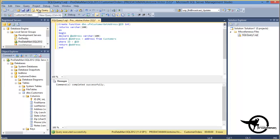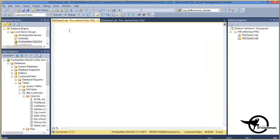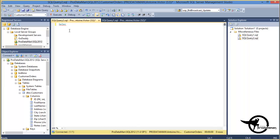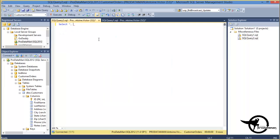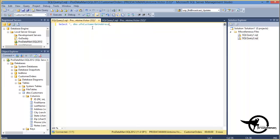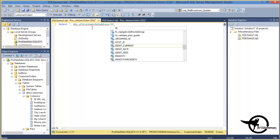We'll open a new query window and we'll do select star, comma, what was our function called? Let's grab the function name from there. DBO dot UFN customer get address, open parenthesis, and we'll do the ID column.